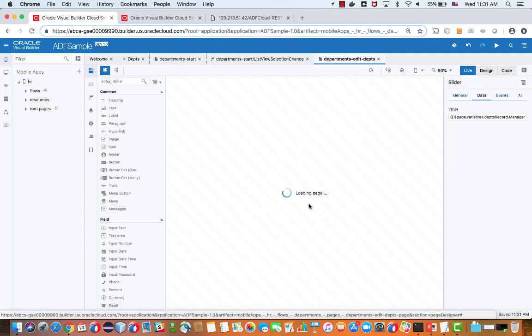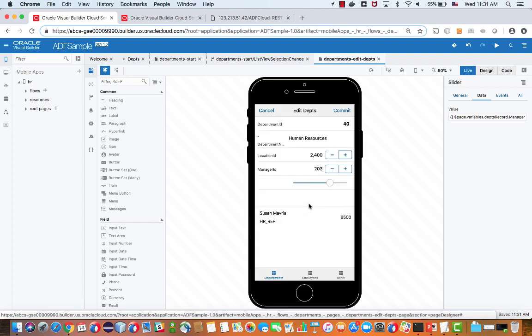And that's basically how you develop a VBCS application on top of ADF business component REST services.